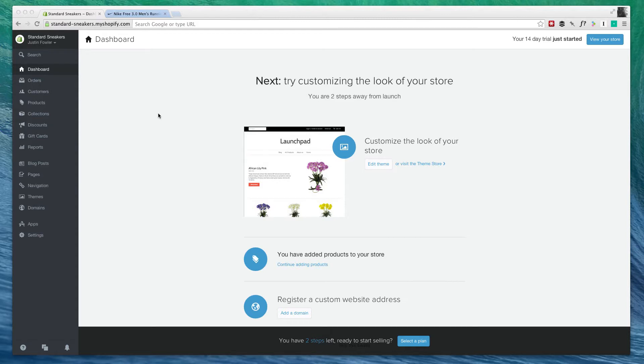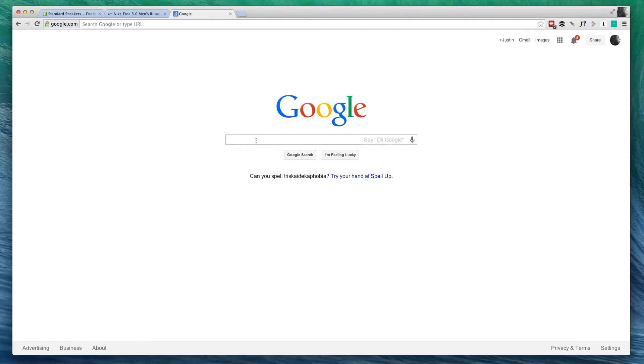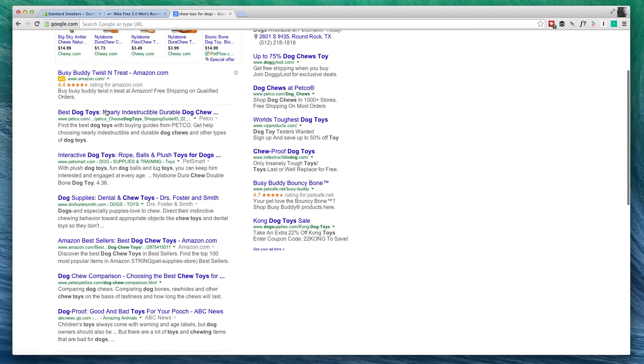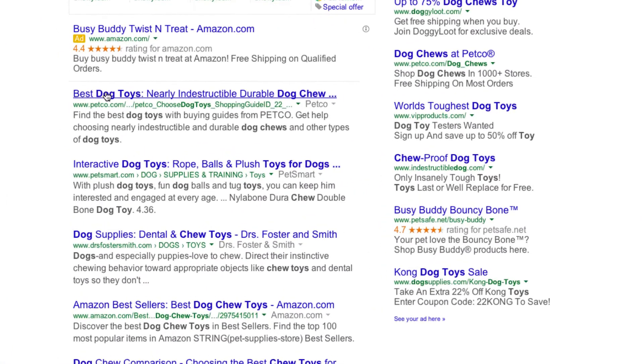So first, what we're going to be doing is improving how you show up in these searches. So let's do a quick Google search to show what I'm talking about. If I do a Google search for Chew Toys for Dogs, this first one right here is actually a pretty good example.